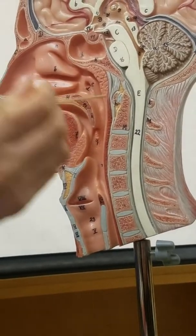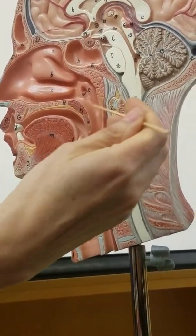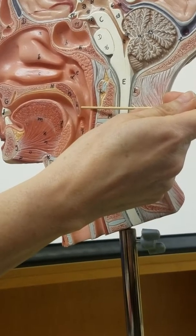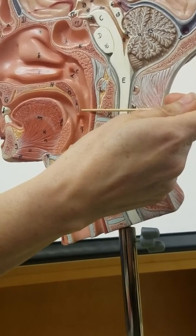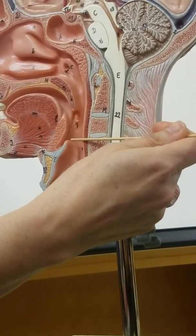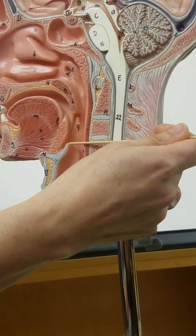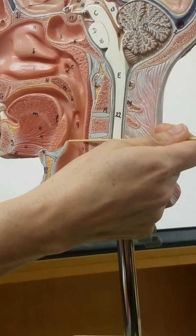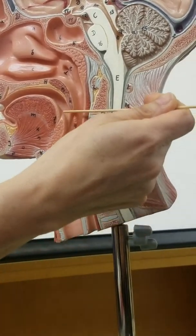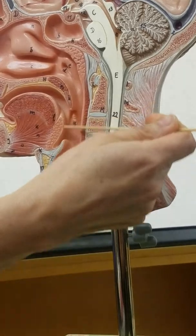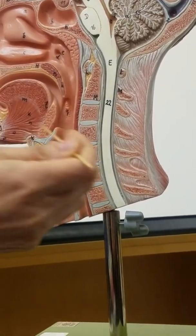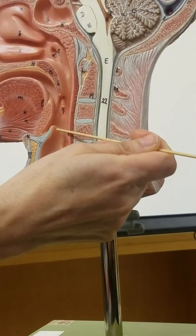Here is the bony palate, or hard palate, and this is the soft palate. Inferiorly the soft palate creates the uvula, which just dangles there. And this structure here is the lingual tonsil.